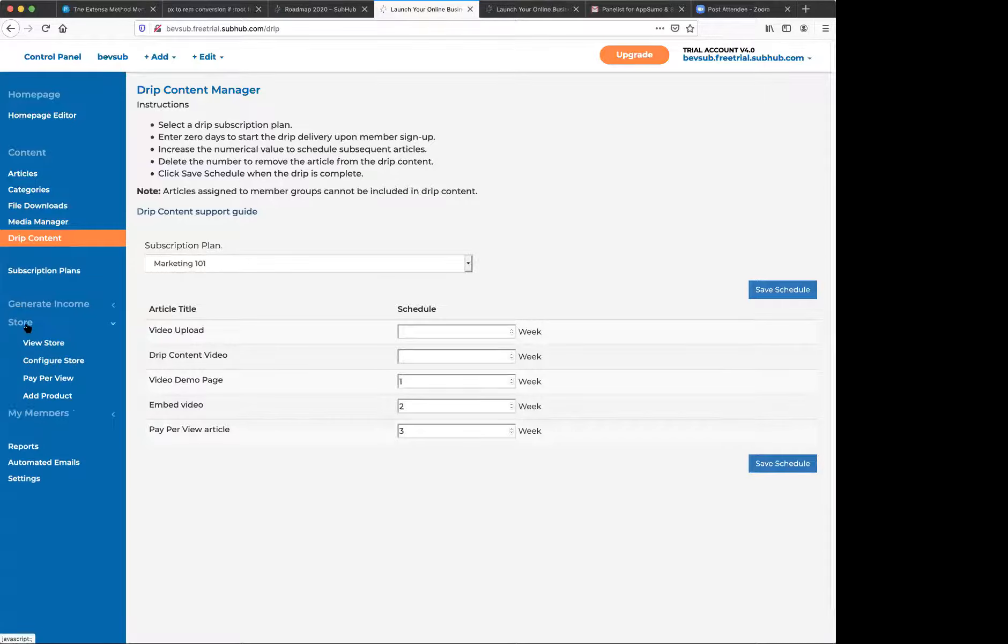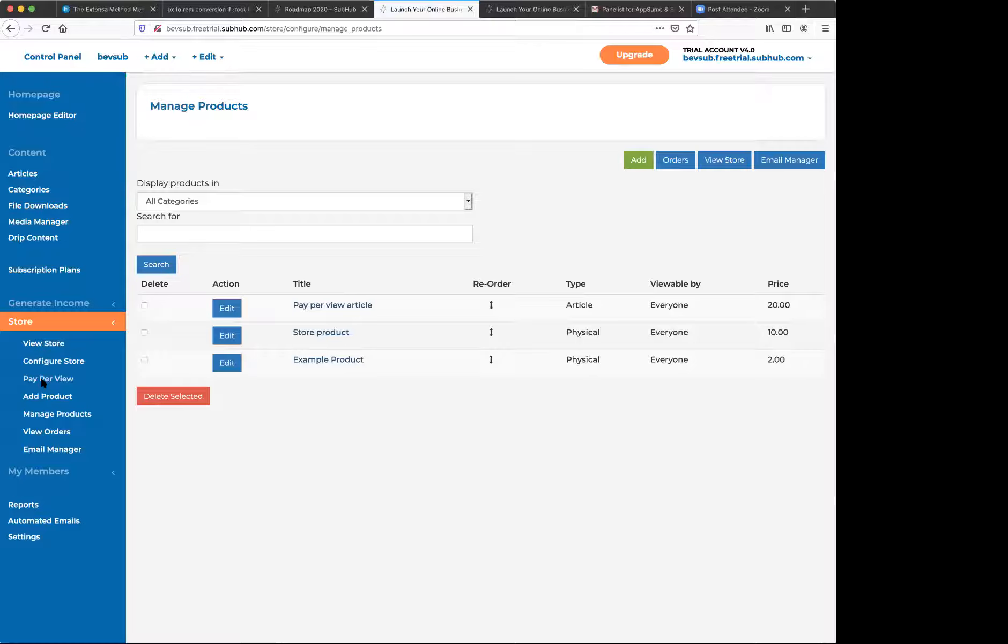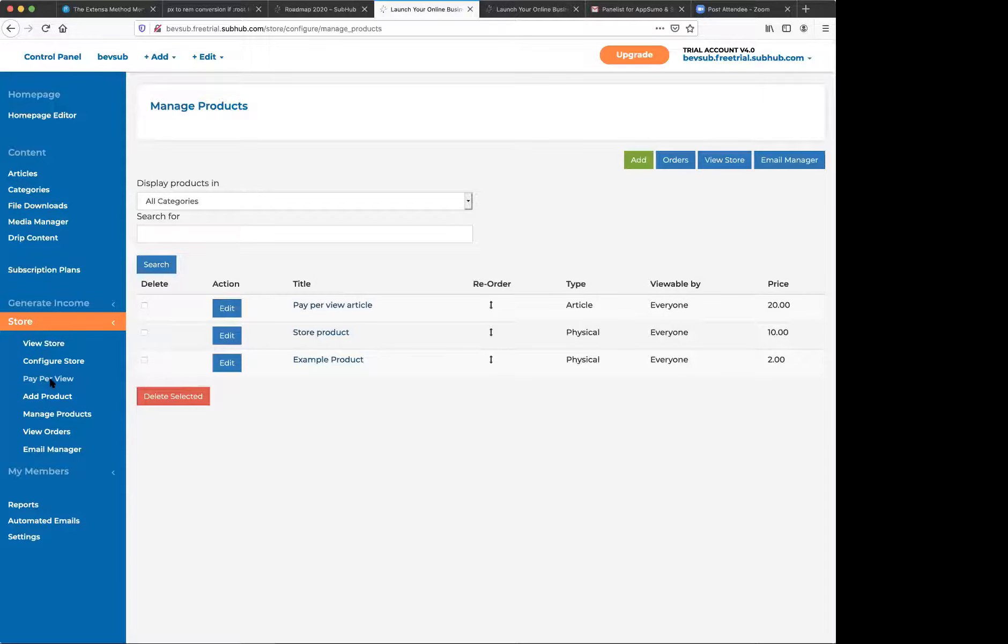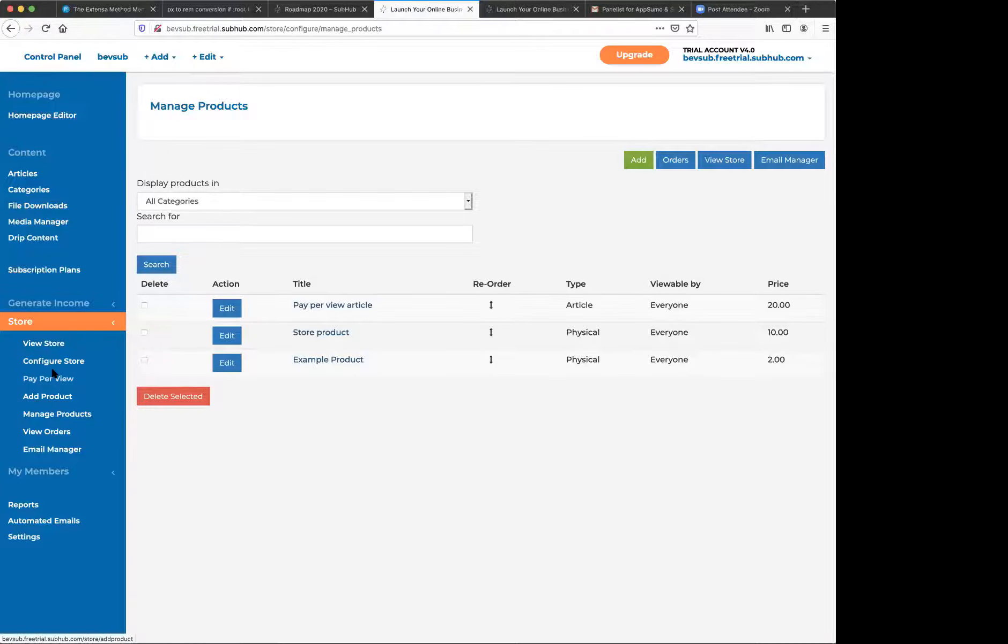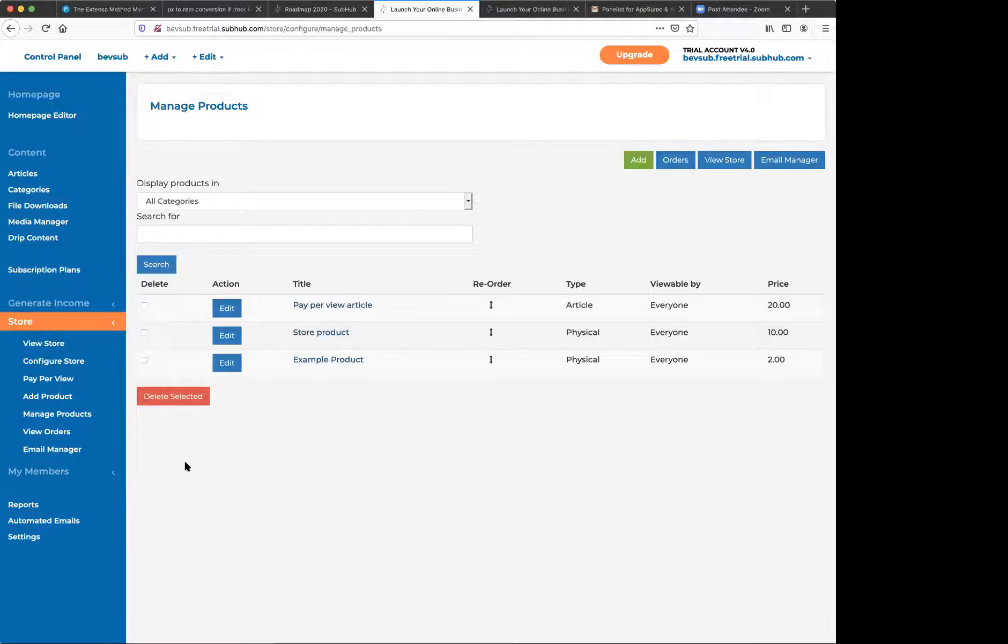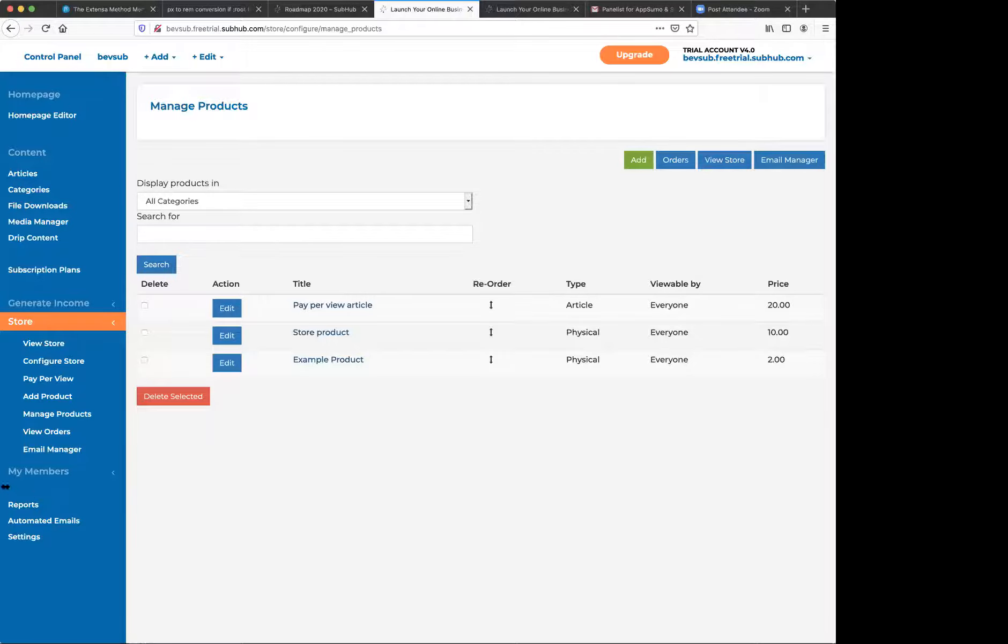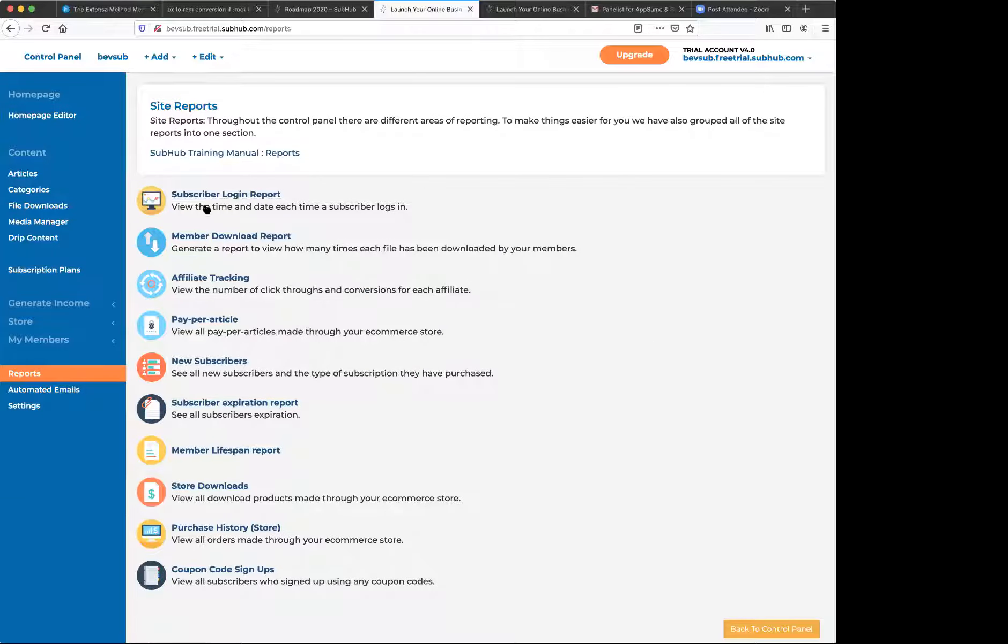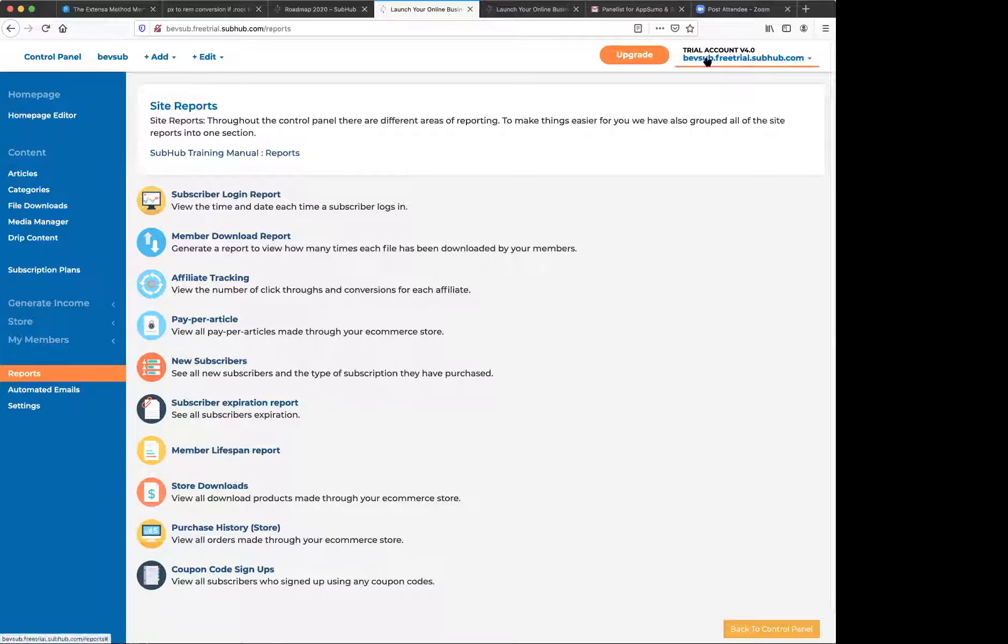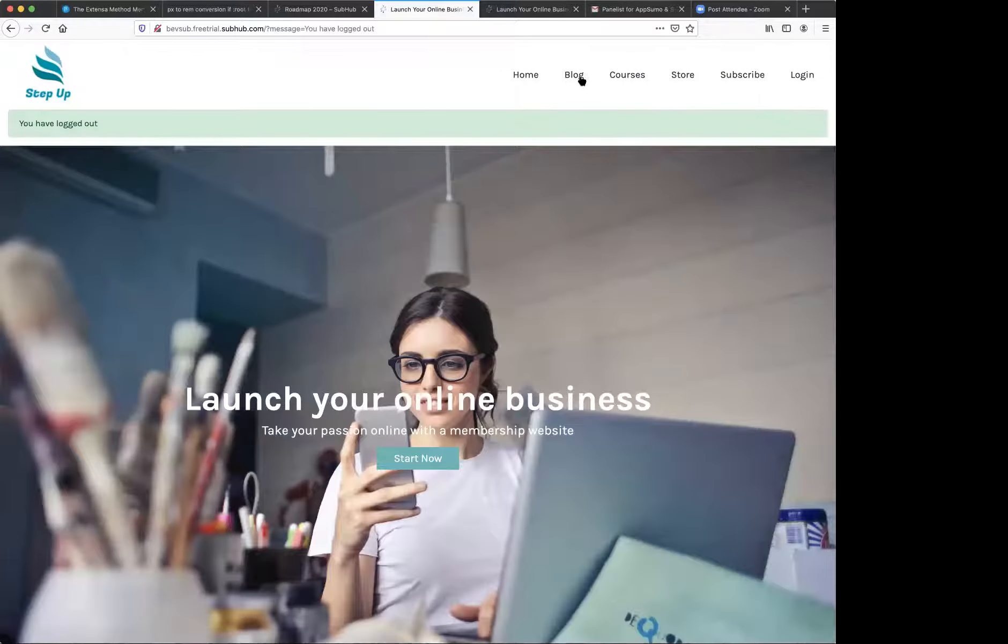So we have store. We can sell store products, physical products or digital downloads. You can also sell pay-per-view products and that allows you to sell a piece of online content. It just looks like a regular store item. But when someone purchases it, they get an email with the link to view the content. And you can also determine for how long they get to see it. And we have some reports back here that let you know what is going on with your members.